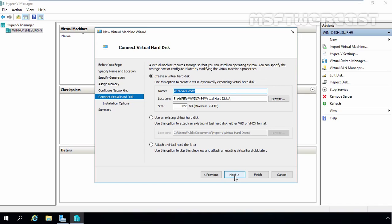On this screen, you are asked to specify the virtual disk. To create a new virtual disk, select the first option. If you have an existing virtual disk to attach, select the second option. To create a virtual disk later, select the third option. For this demonstration, we are selecting Create a new virtual disk. The name will be Win7x64.vhdx, the location will be E:\hyperv\Win7x64\virtual hard disk, and the size will be 127 GB — the default size in Windows Server 2016 Hyper-V. Click Next.